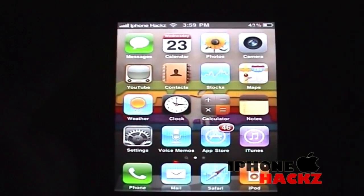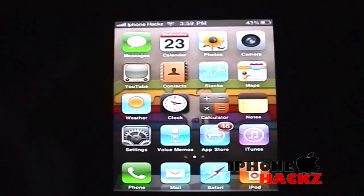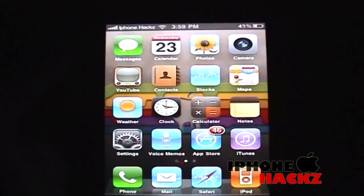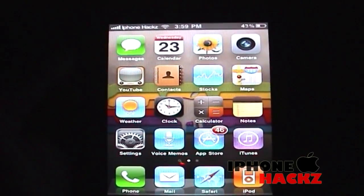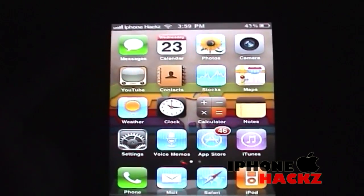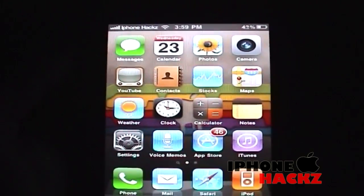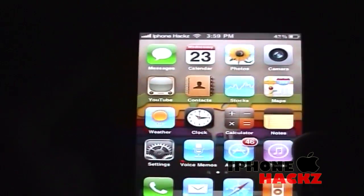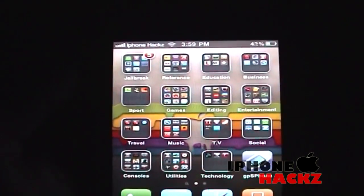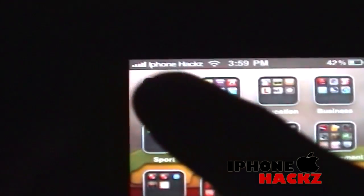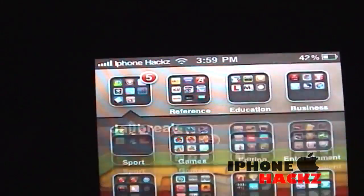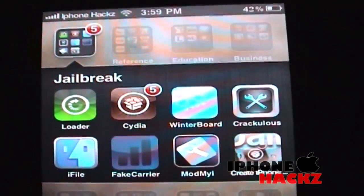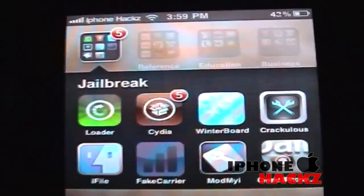Hey guys, iHacks here, and today I'll be showing you a Cydia tweak called SyDelete. What this app does is it allows you to delete Cydia apps straight from the springboard.